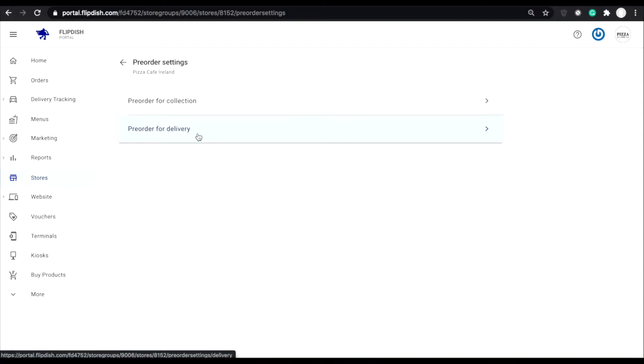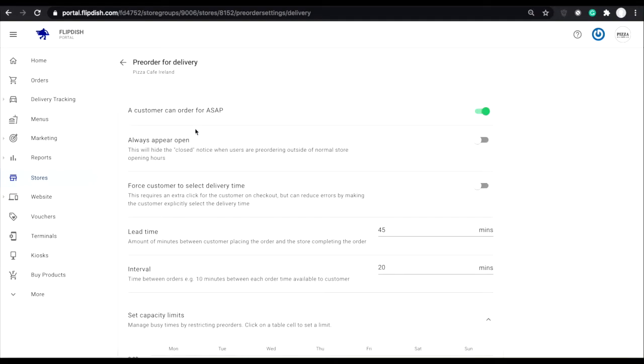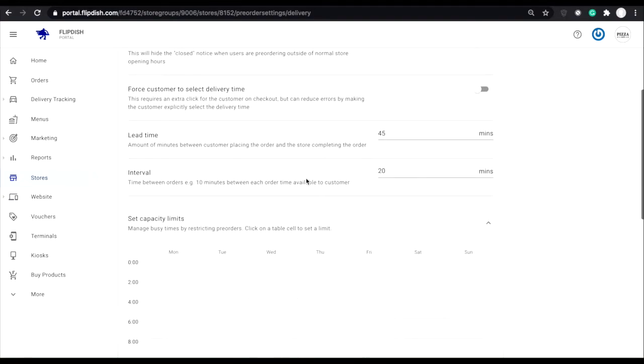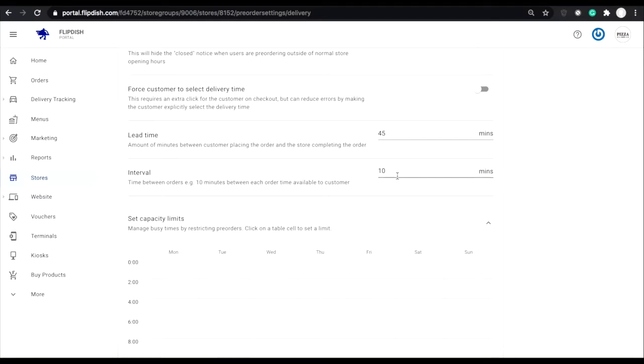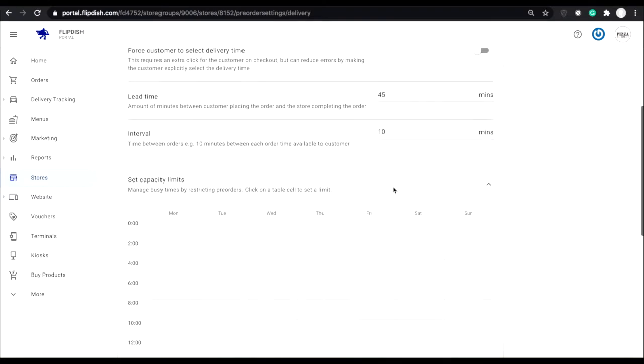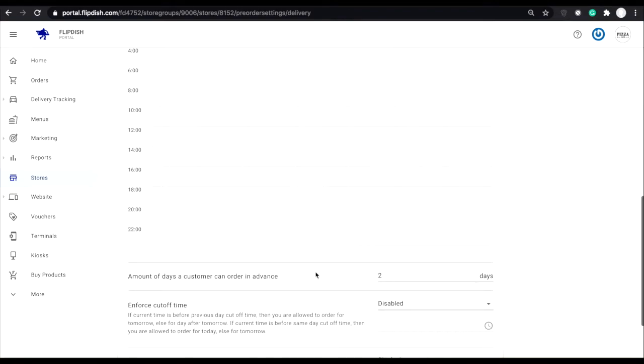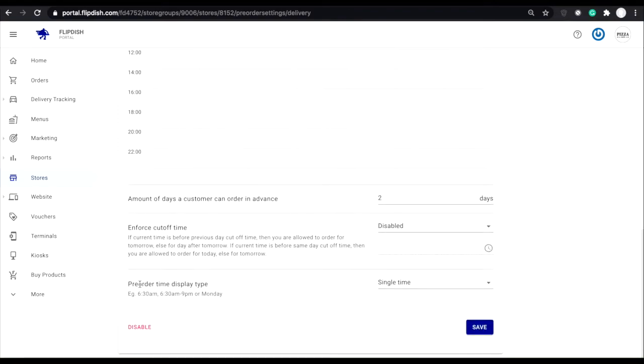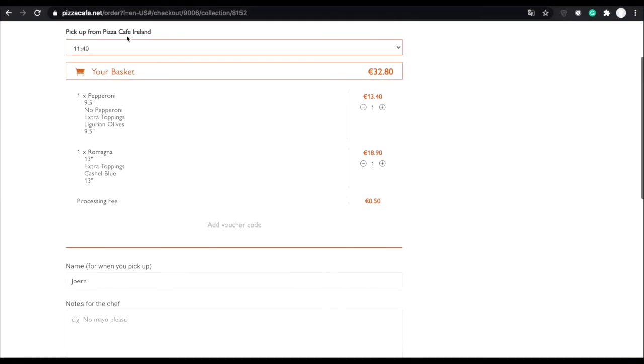I'm going to click delivery. The times you can select are based off the intervals you have already selected for your customers to be able to order between. So I have an interval of 10 minutes, and down the bottom of the page I am displaying single time, meaning your customer can just see the start of the interval when selecting on the website like you can see here.